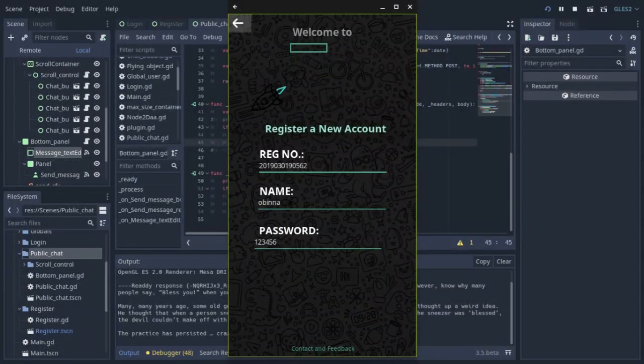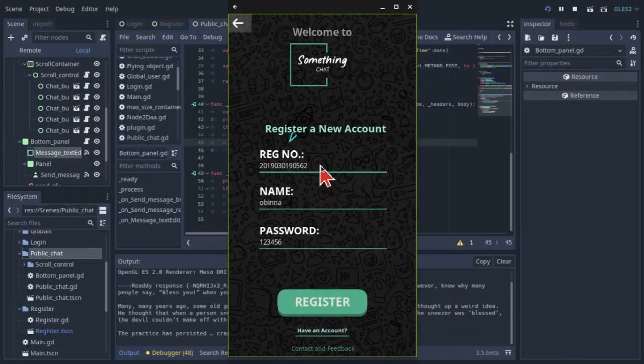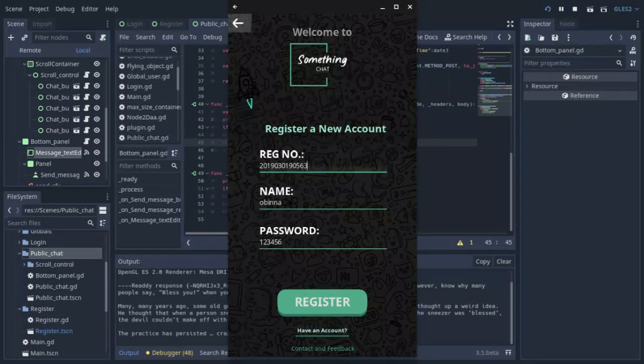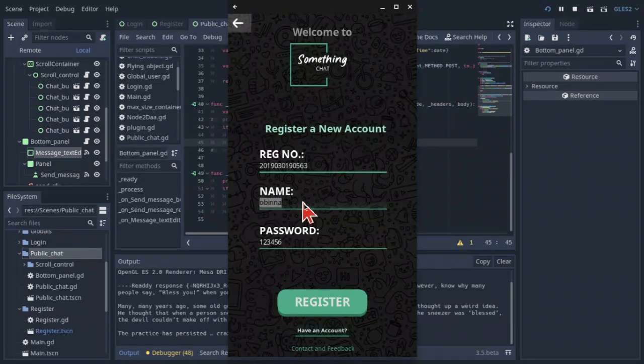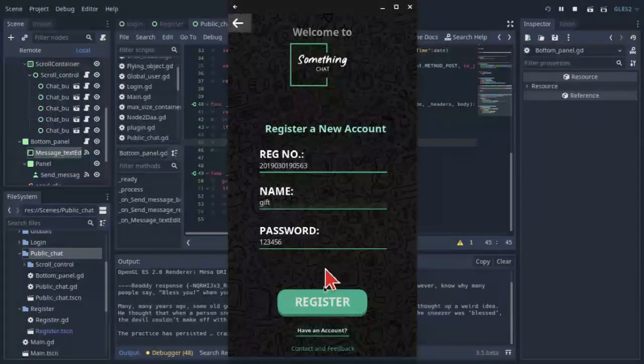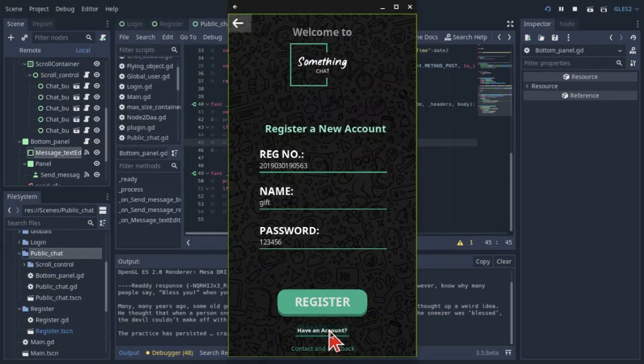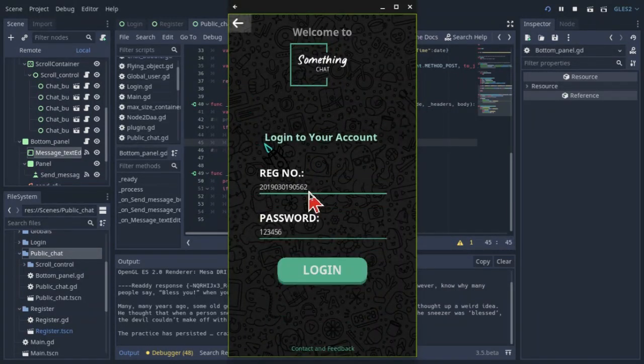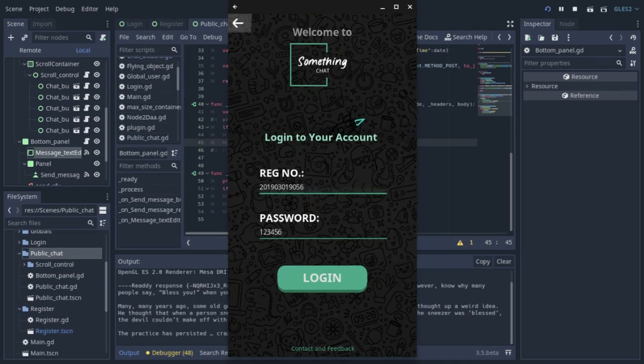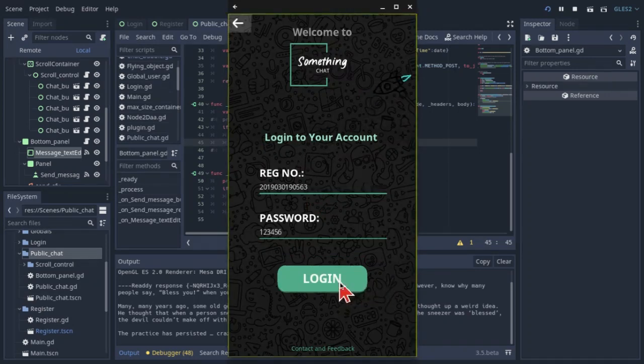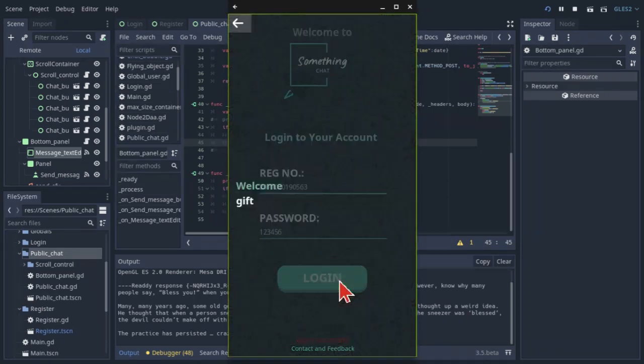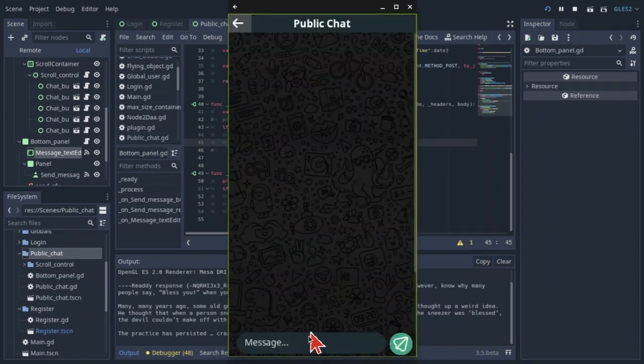Lastly, I made the registration scene using the same animations and designs from the login scene. I added functionalities like showing an error if a registration number already exists in the database—it can't create a duplicate. Then accepted details are added to the online database along with the time of creation and the device used.